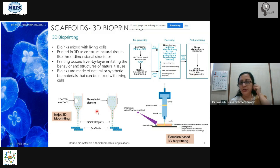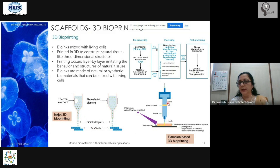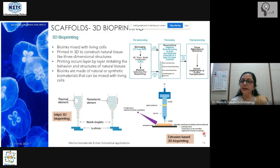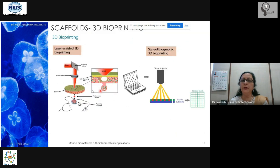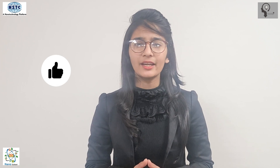In inkjet printing, there is a thermal element where bio ink and cells are mixed and layered to form scaffolds. In extrusion-based printing, the mixture of bio ink and cells is introduced through a syringe and coated onto a petri dish; cross-linking, usually by UV, is done and temperature must be properly controlled. Laser-assisted bioprinting targets only a specific point for precision.